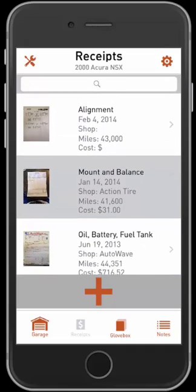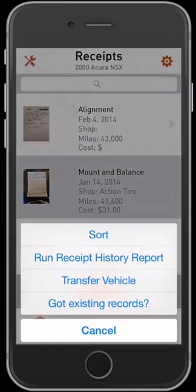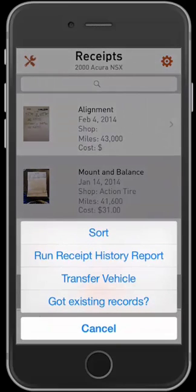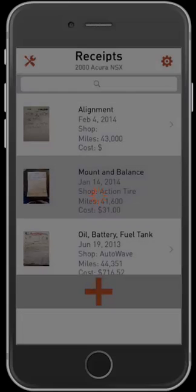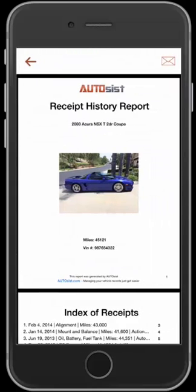Now to generate the report, you want to go ahead and select the tools icon in the top left corner. Once you select that, you'll have an option of running the receipt history report. Select that, and in a few seconds it will compile all the receipts I showed you in the receipt section into a nice, organized PDF file.